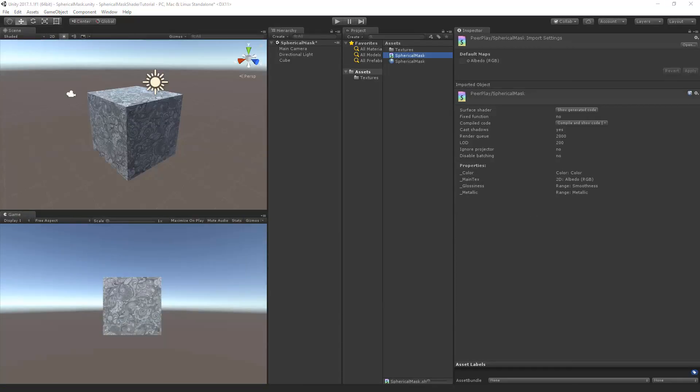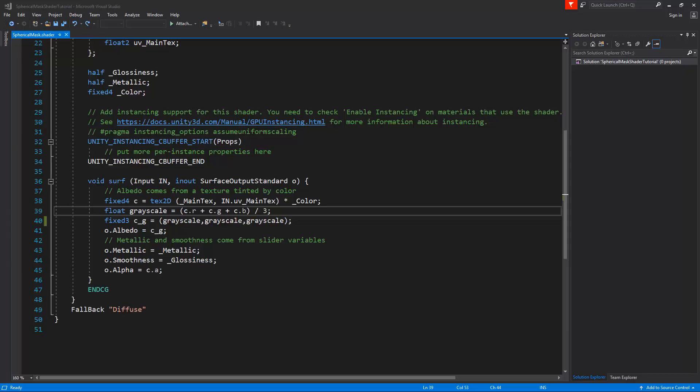But shaders are very powerful and will allow you to create amazing looking games. As the shader talks to the GPU instead of the CPU, it can handle calculations very fast. But even though today's graphics cards are very powerful, it is still a good habit to optimize your shaders.